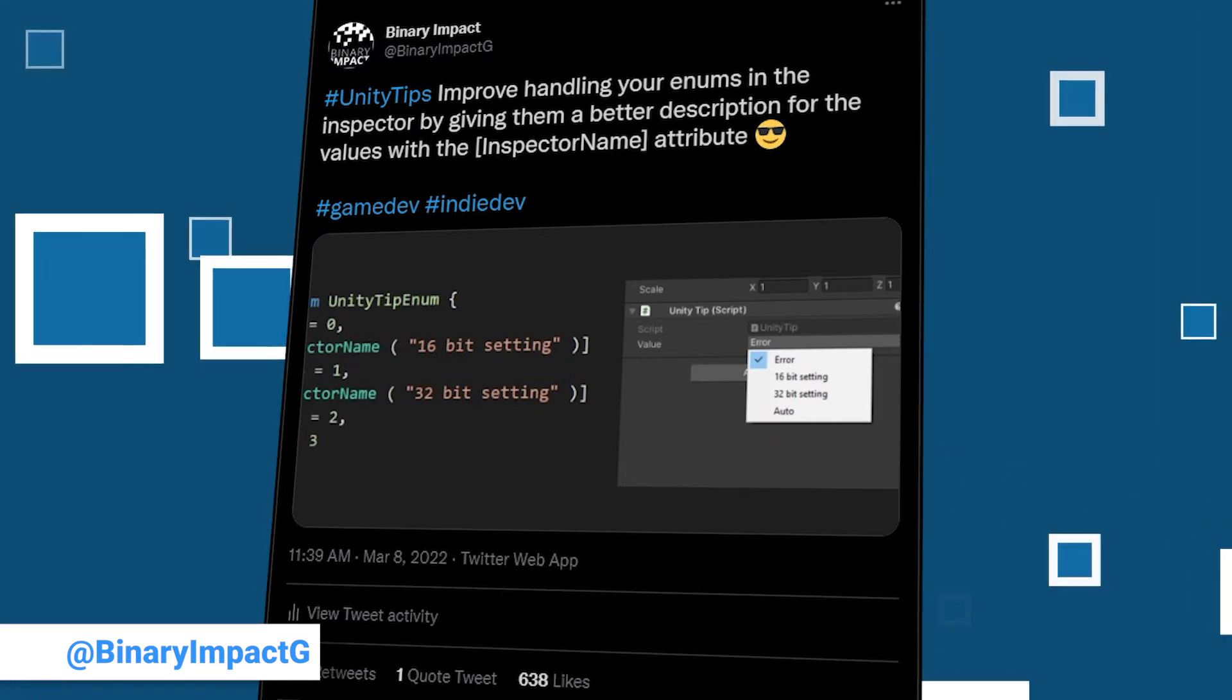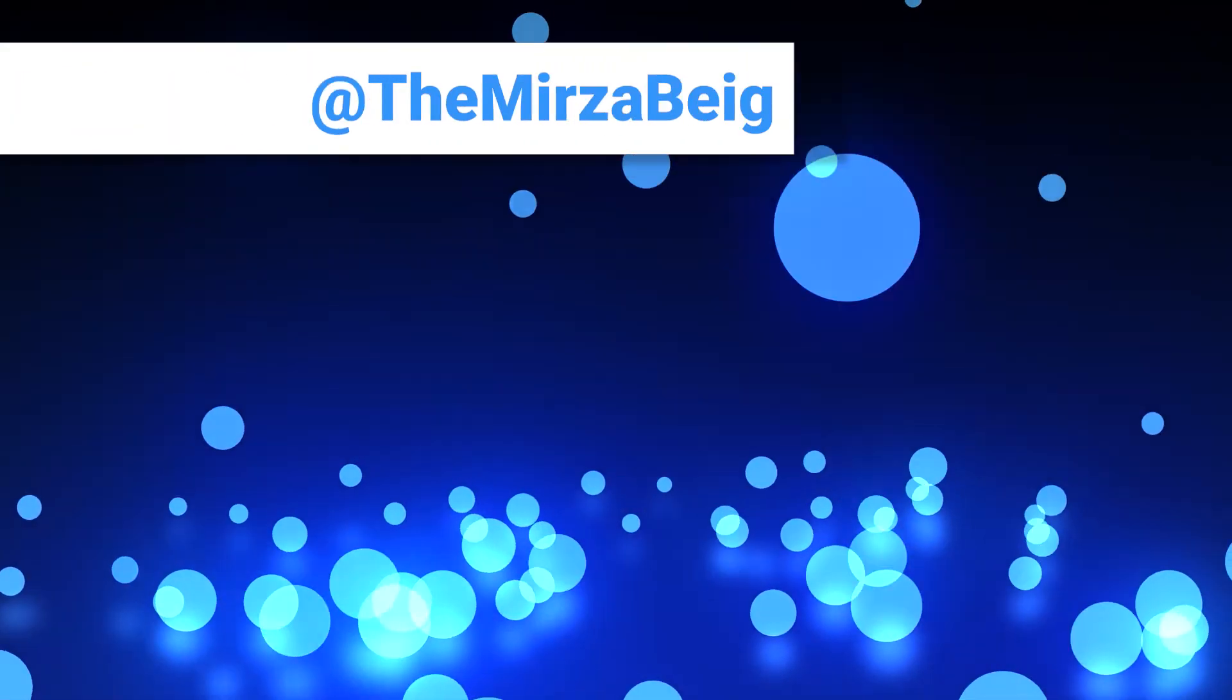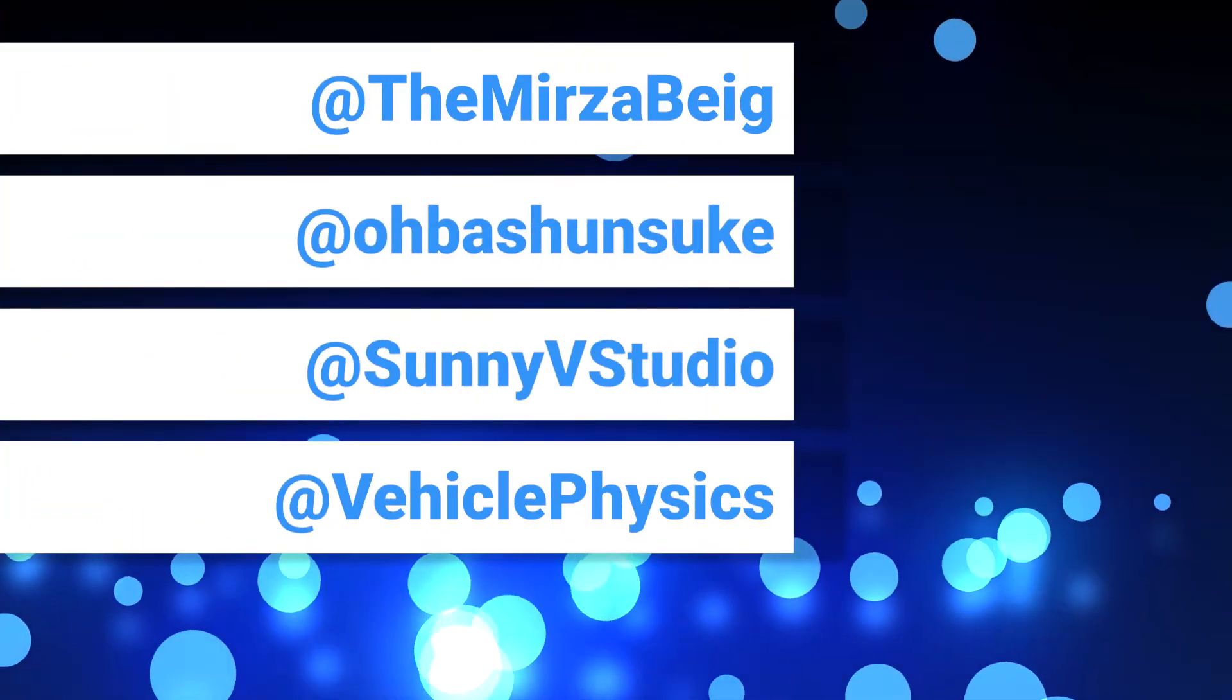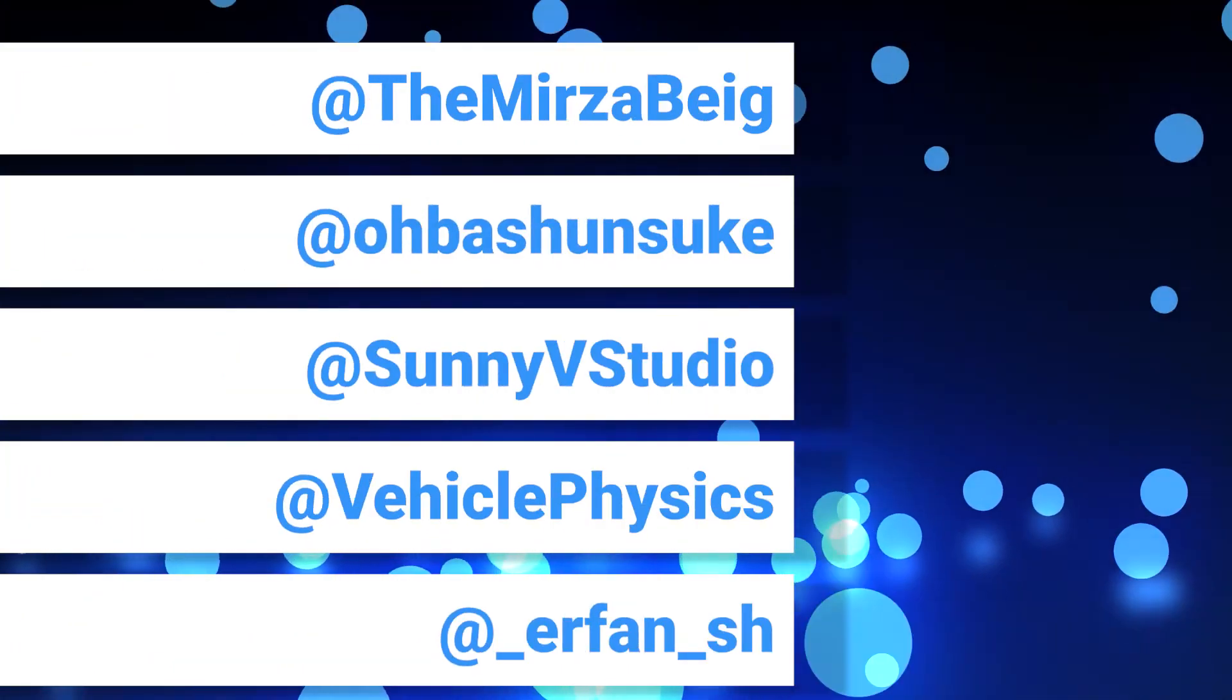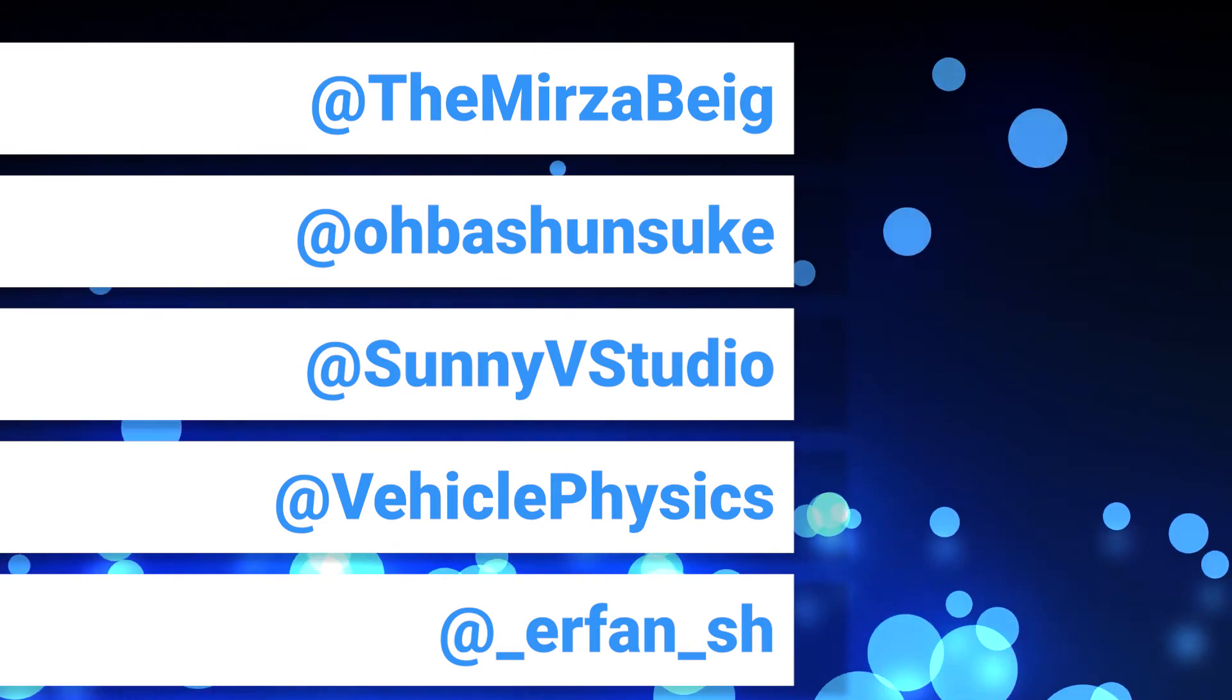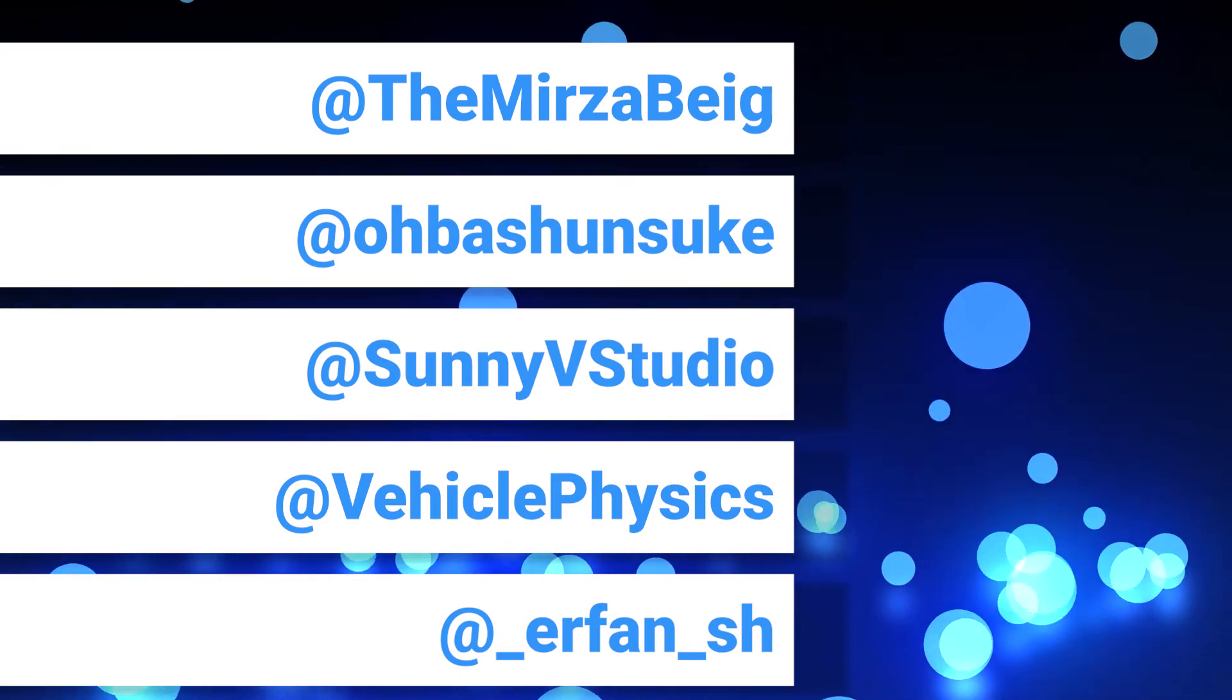We have reached the end of our list but that does not mean that these are all the Unity tips that were posted this week. There is always a ton of good content out there on Twitter that we would love to cover, but then we would have to make episodes that are hours long. As always, this is only possible because of the very helpful and kind Unity community. Our gratitude goes out to each and every one of the creators that take part in this weekly event.